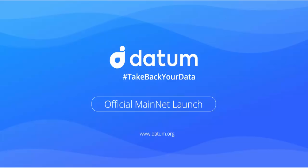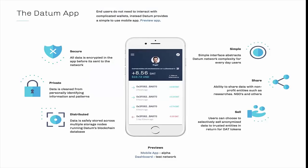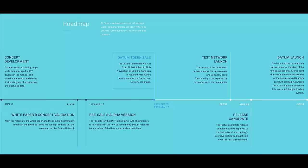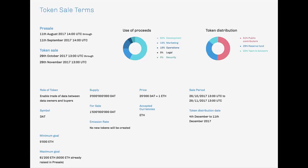Data validation: initially, the Datum network will rely on buyers to validate data and regulate fake or invalid data. However, a data validation mechanism can be implemented going forward, and Datum also plans to implement a trust ranking system for all users — including owners of data, buyers of data, and storage node operators. Users can link their data to a verified identity such as uPort or Civic, enrich their data with social media and other profiles, and enrich their data with trusted third-party validators.